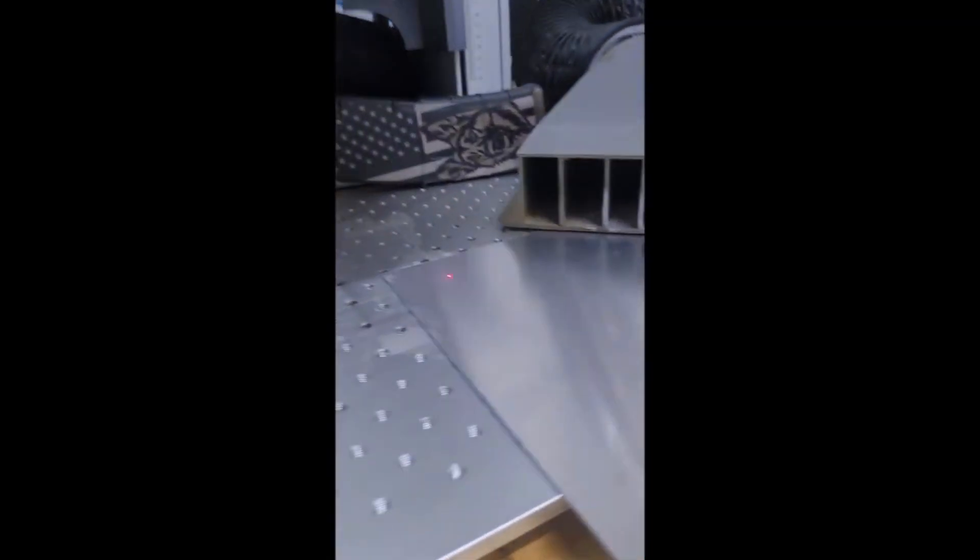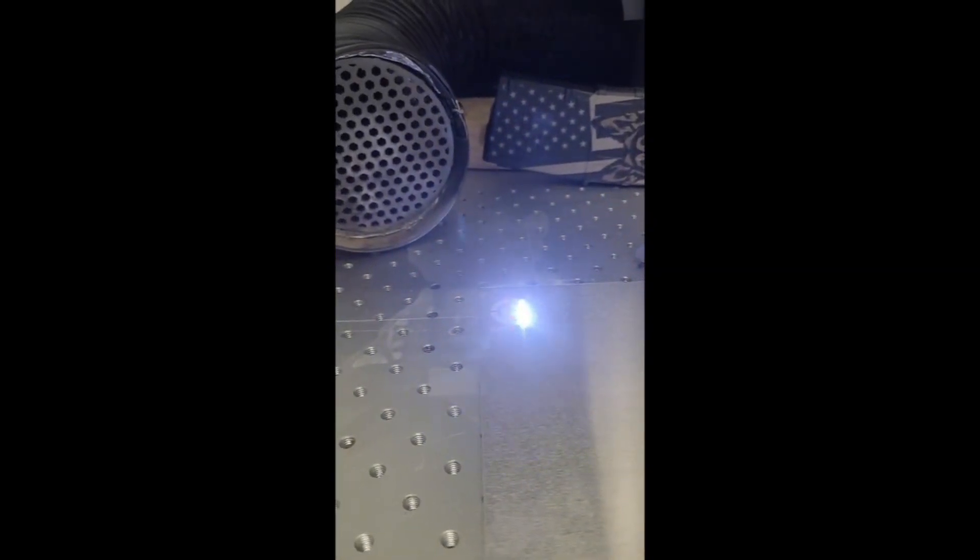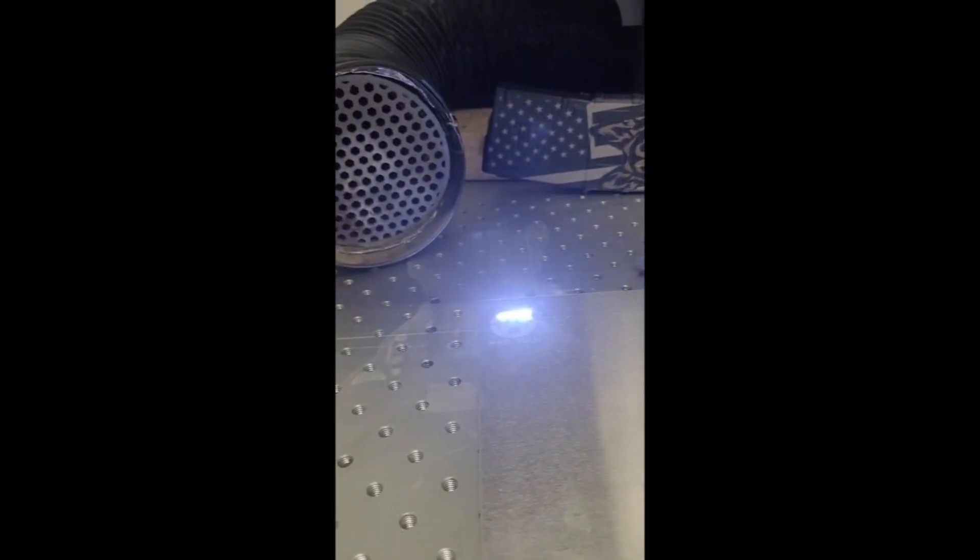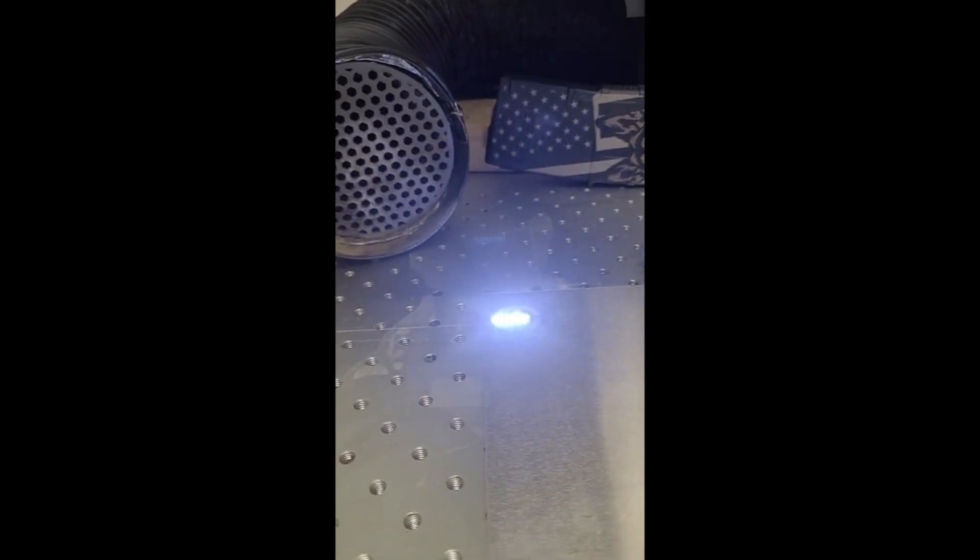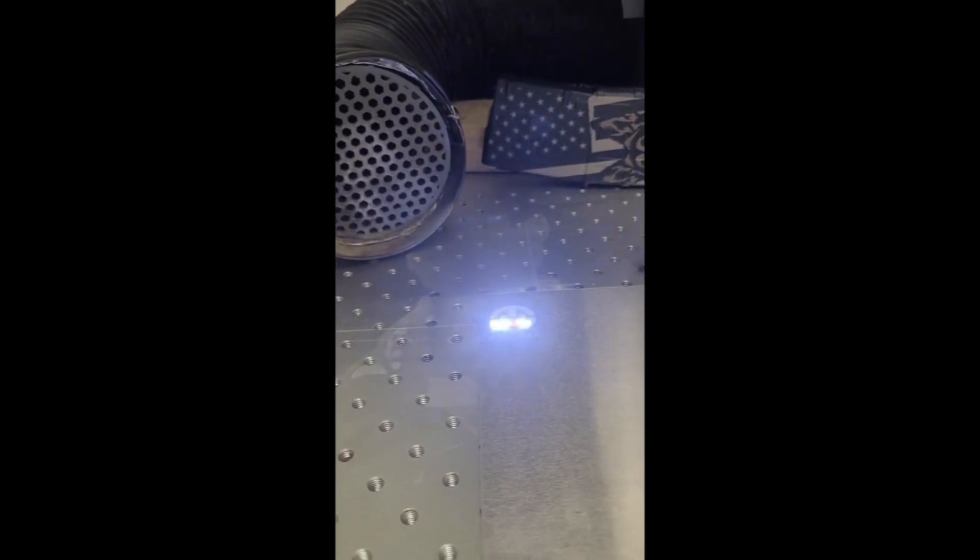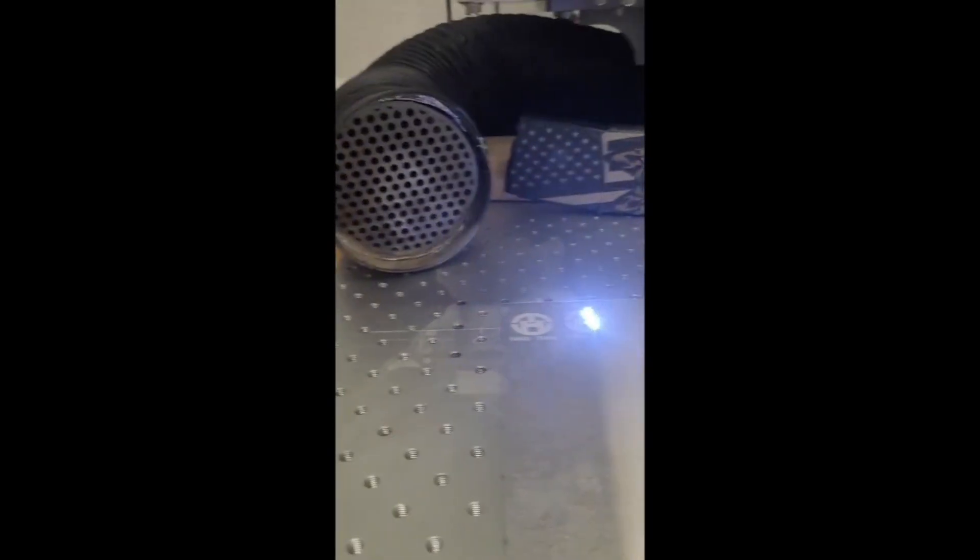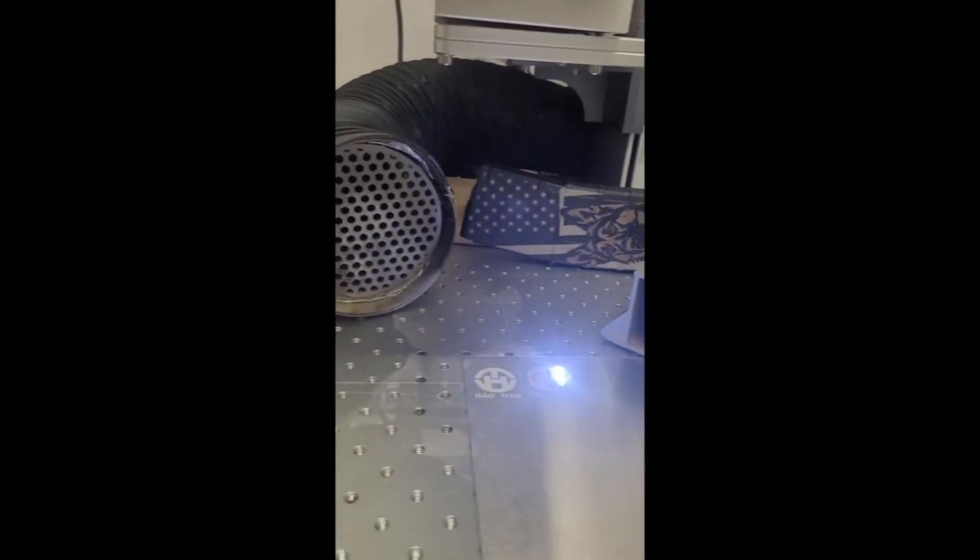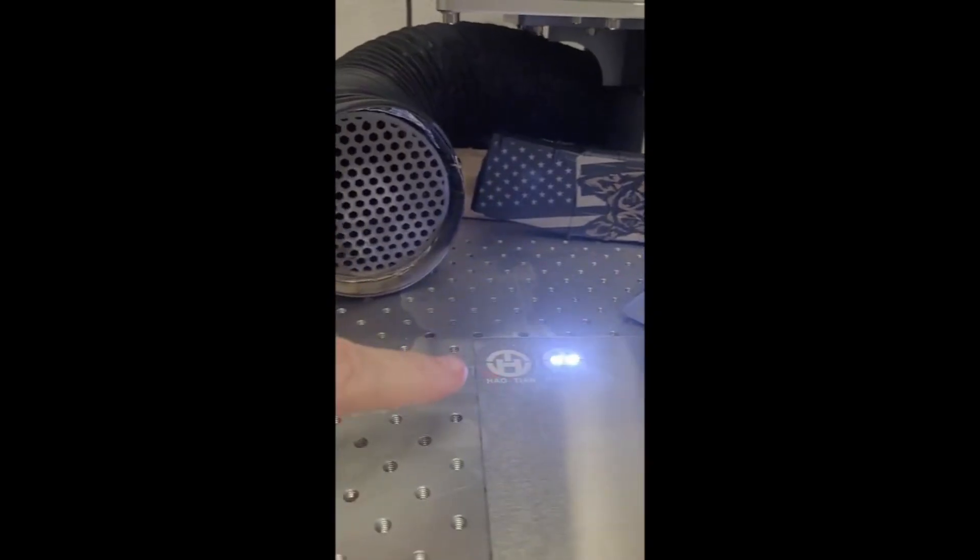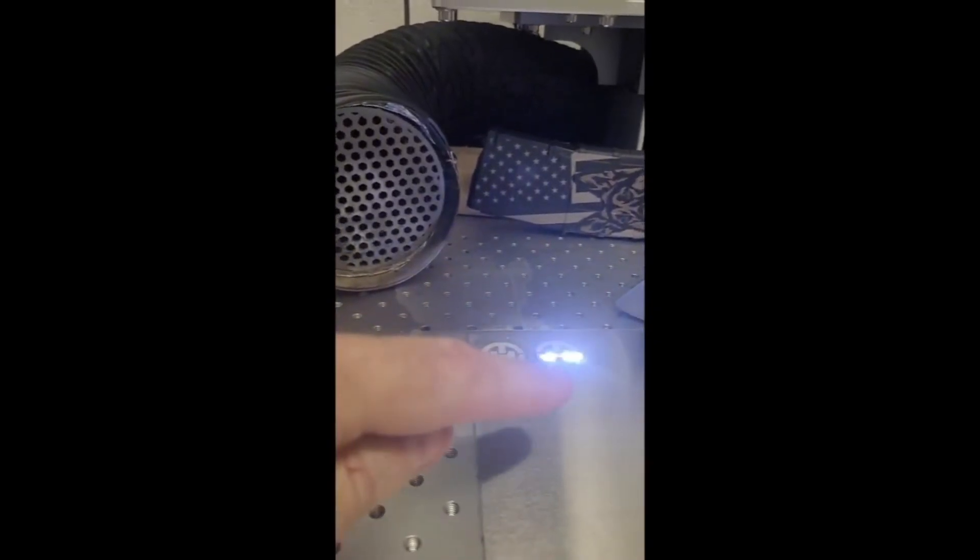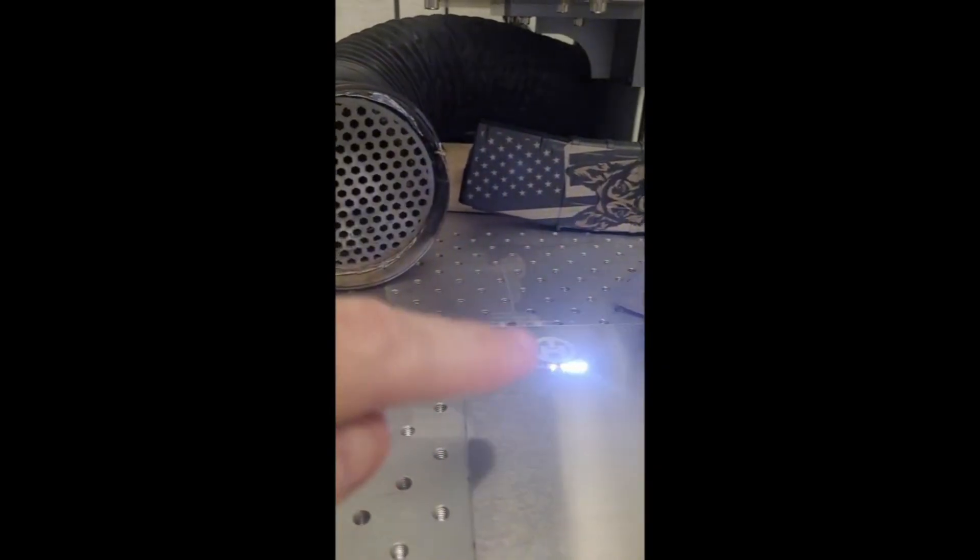And this is just raw aluminum. Again, same thing, pulse 1 on a 15 and pulse 5 on a 15 watt laser. Kind of simulating what a 10 watt would do versus a 15 watt. So there's that on just raw aluminum.